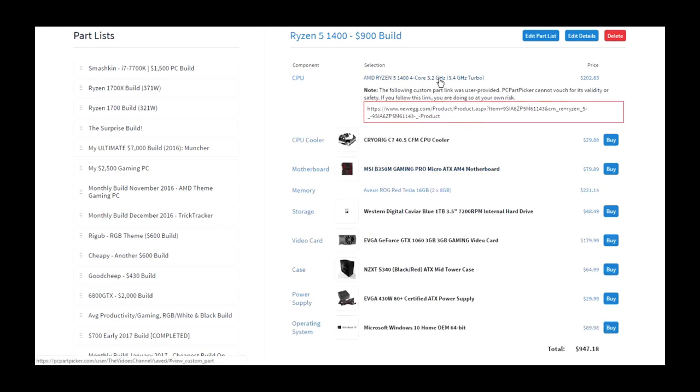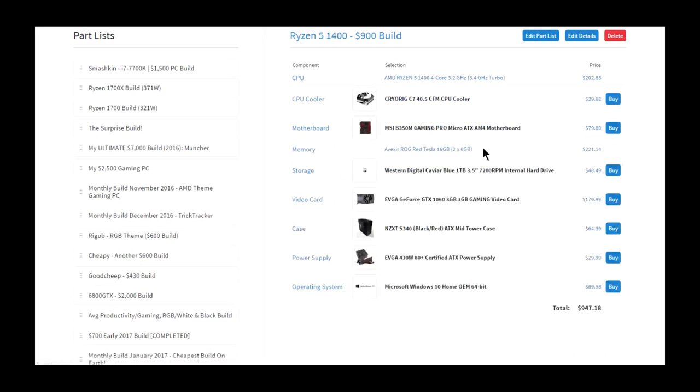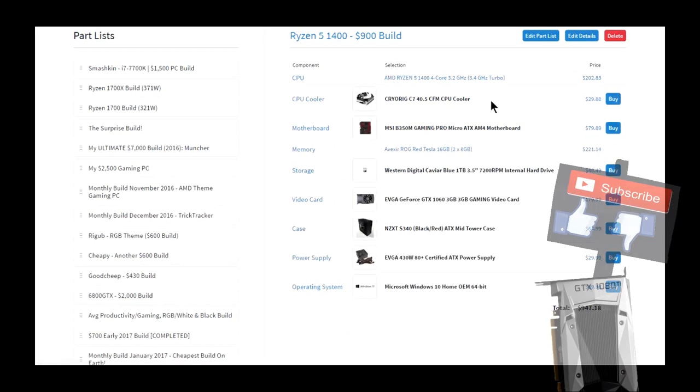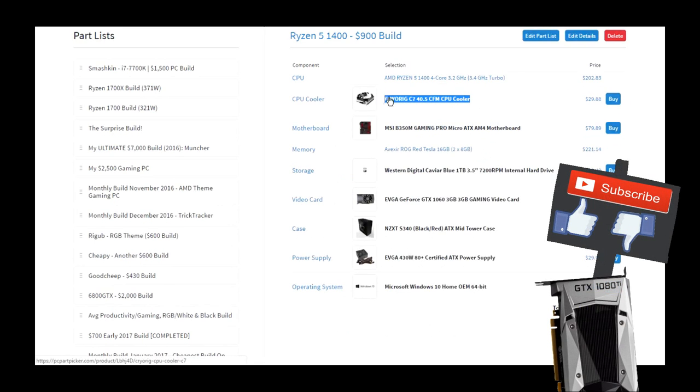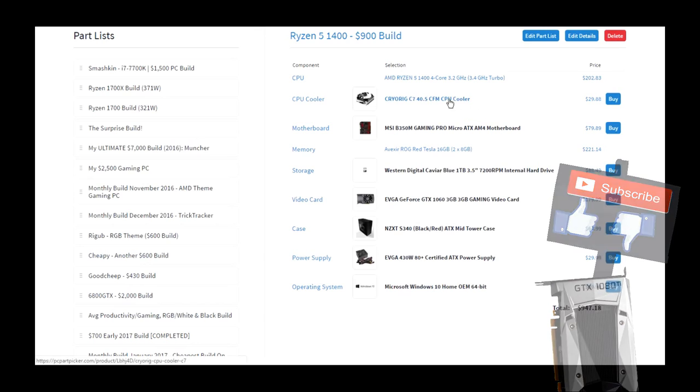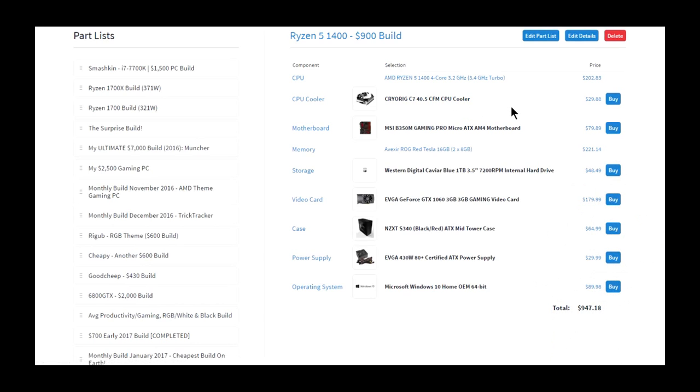Of course this build includes the 1400, that's a no-brainer, and I included the Cryorig C7. It should give you a little bit of overclocking, not too much, but you should get quite a bit of overclocking, maybe at least a gigahertz.